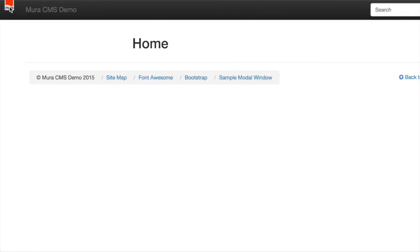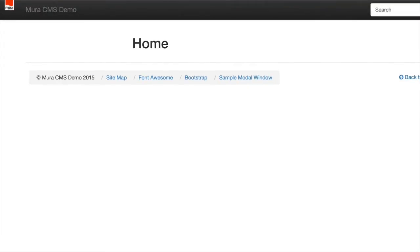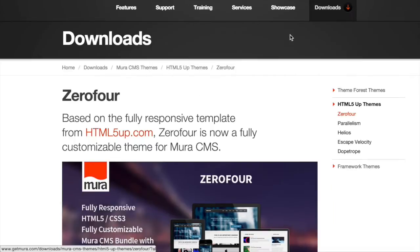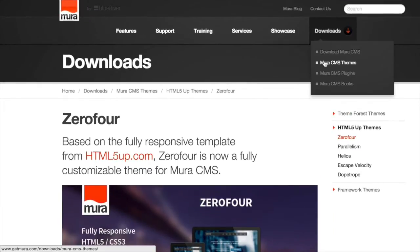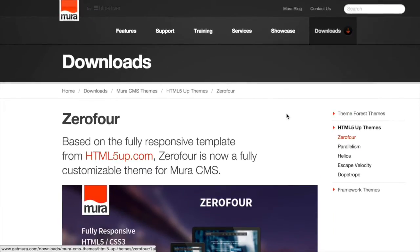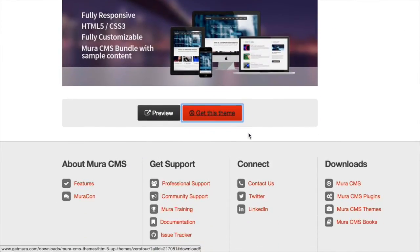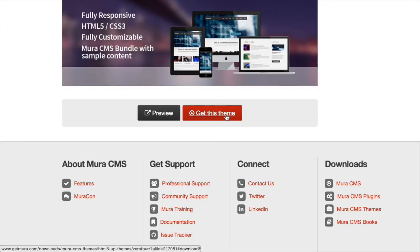Starting with an empty MiraCMS site, let's navigate over to the GetMira.com website to download a free theme. Go to the Downloads section and select the 04 theme. It's free, it's got an open source license, and it's got a nice layout.